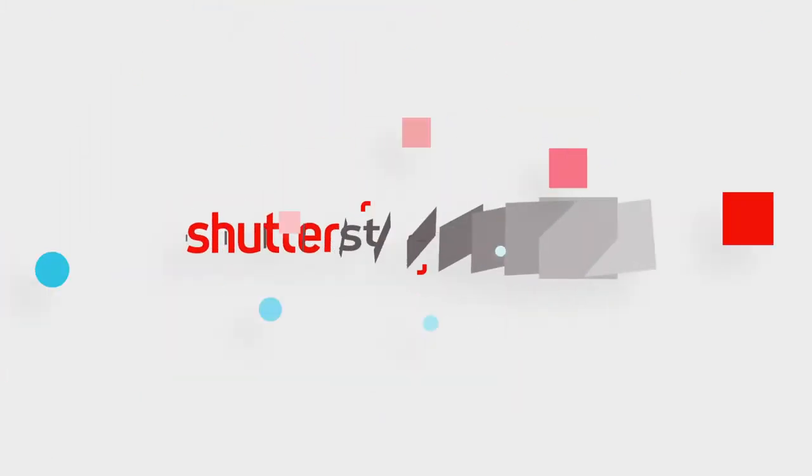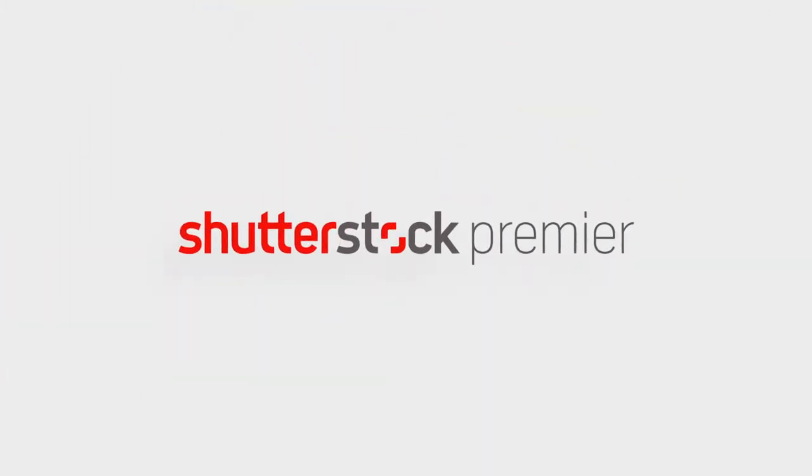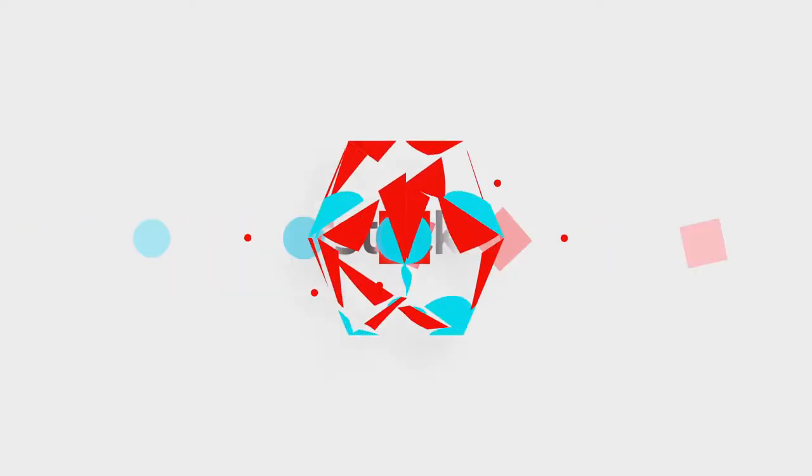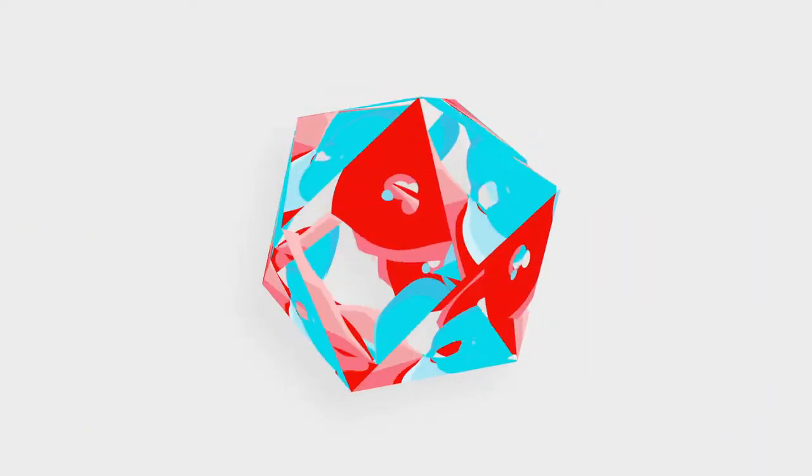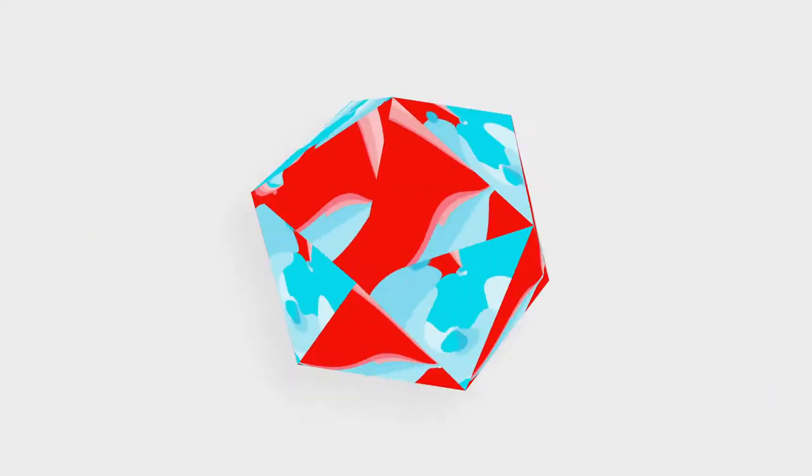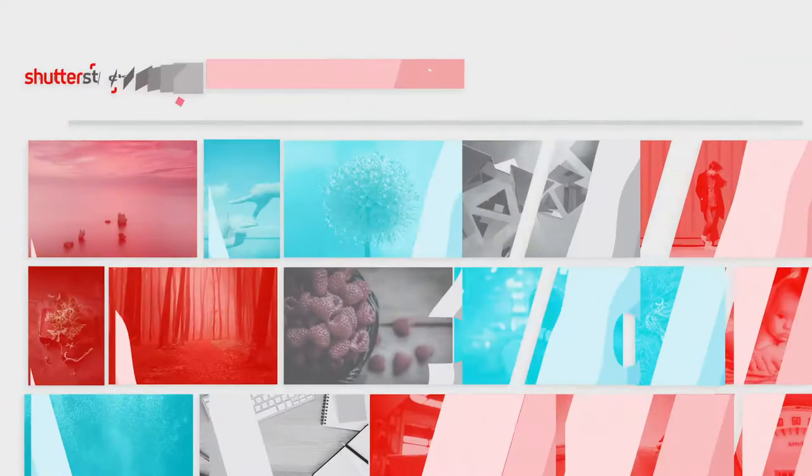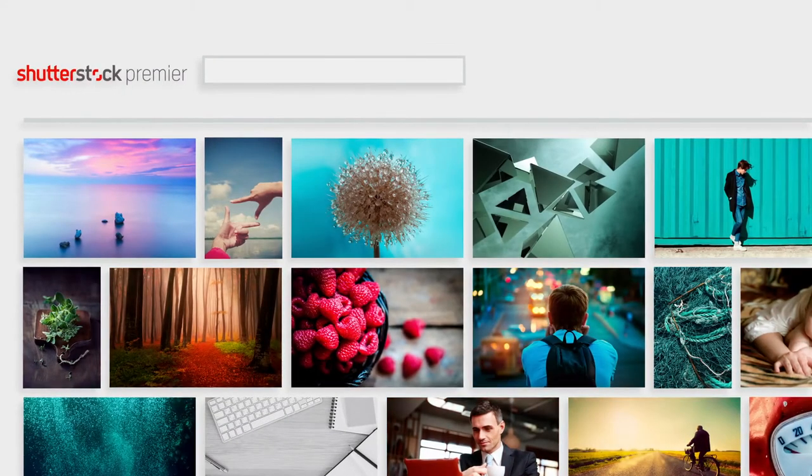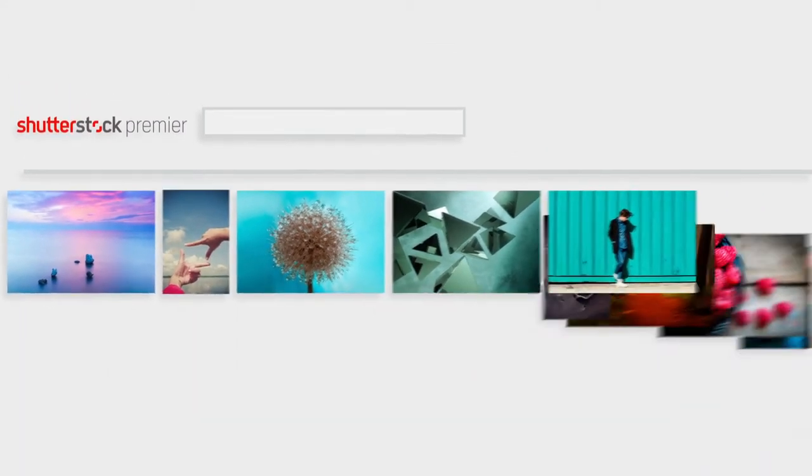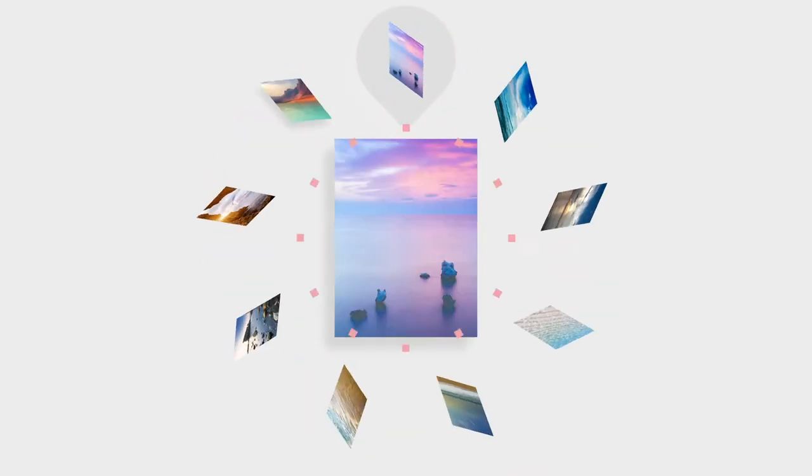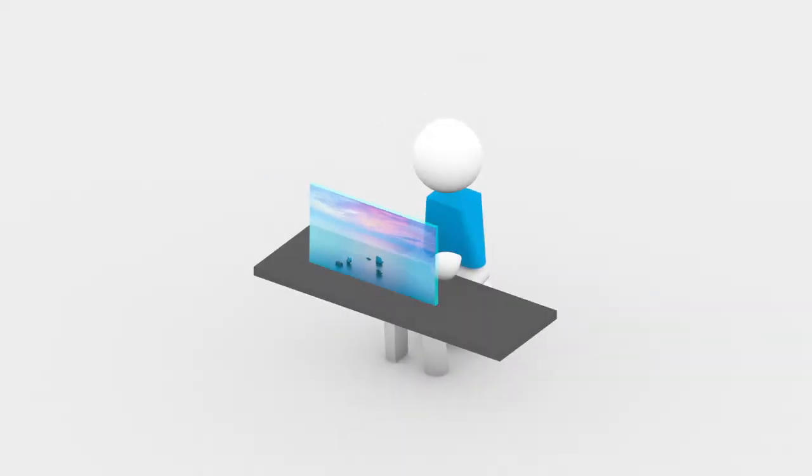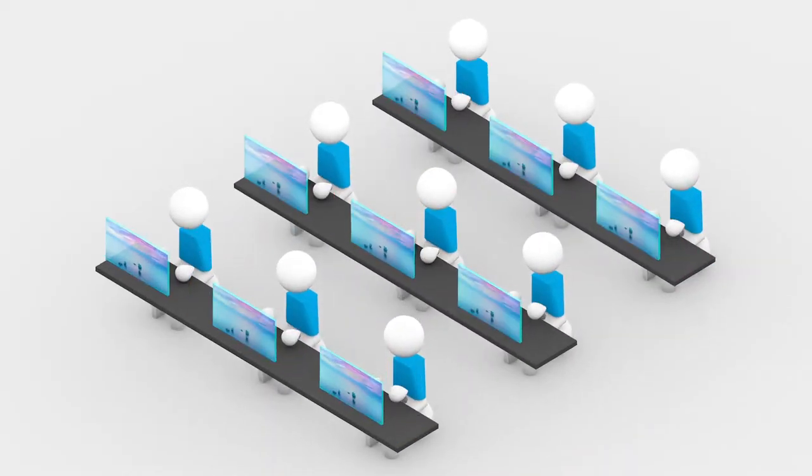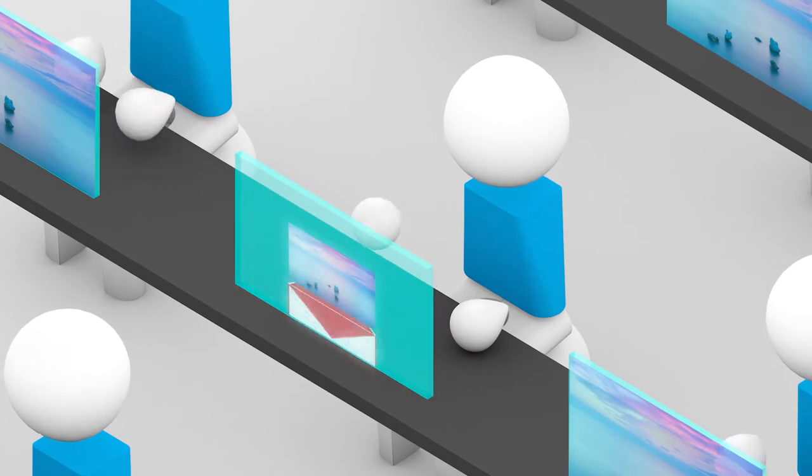Welcome to Shutterstock Premier, a custom content platform where creativity and business work hand-in-hand. Premier streamlines your project's entire life cycle, from inspiring new ideas to finding the right imagery, managing collaboration, and simplifying delivery.